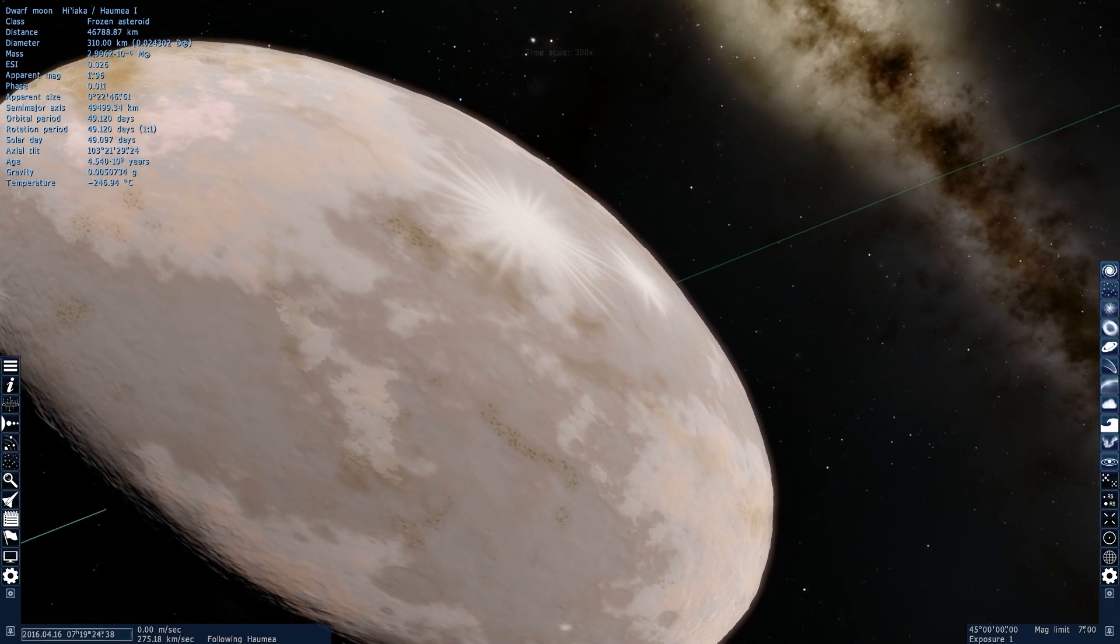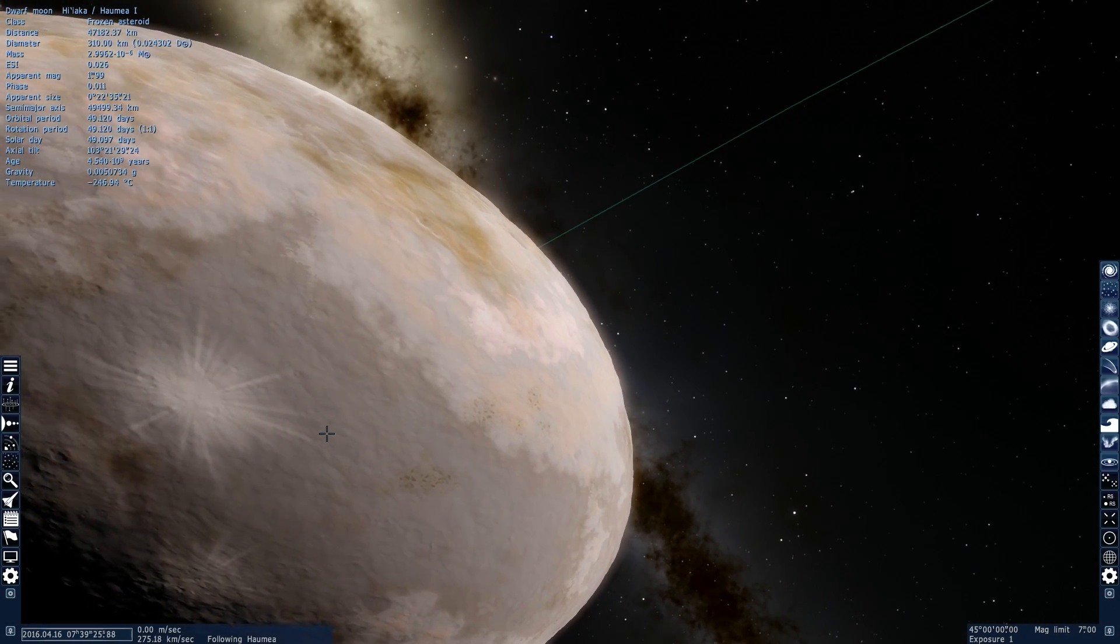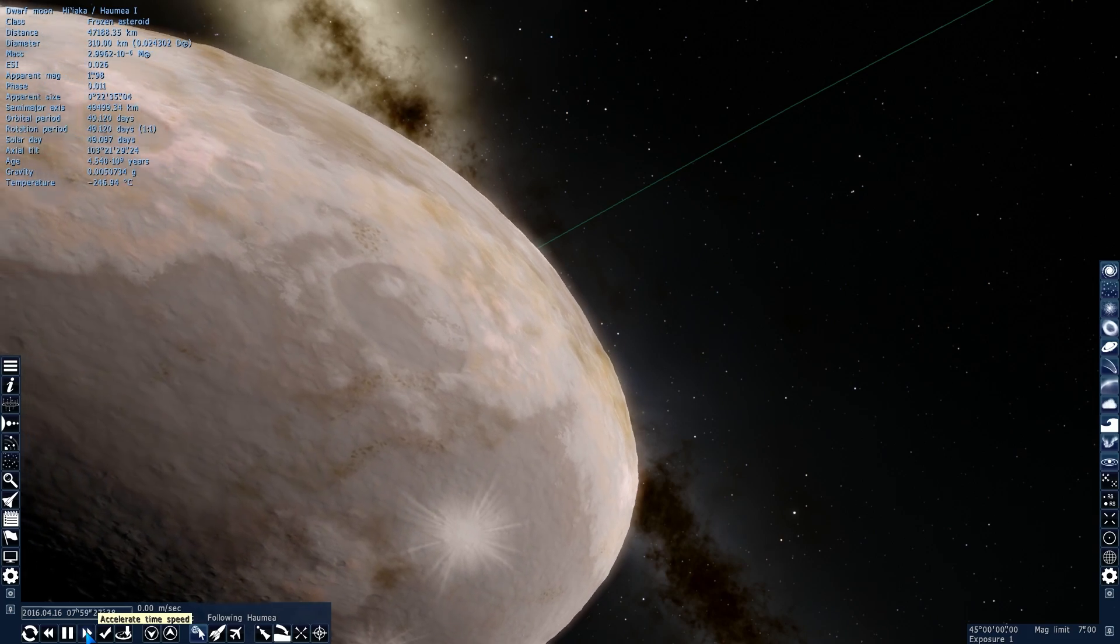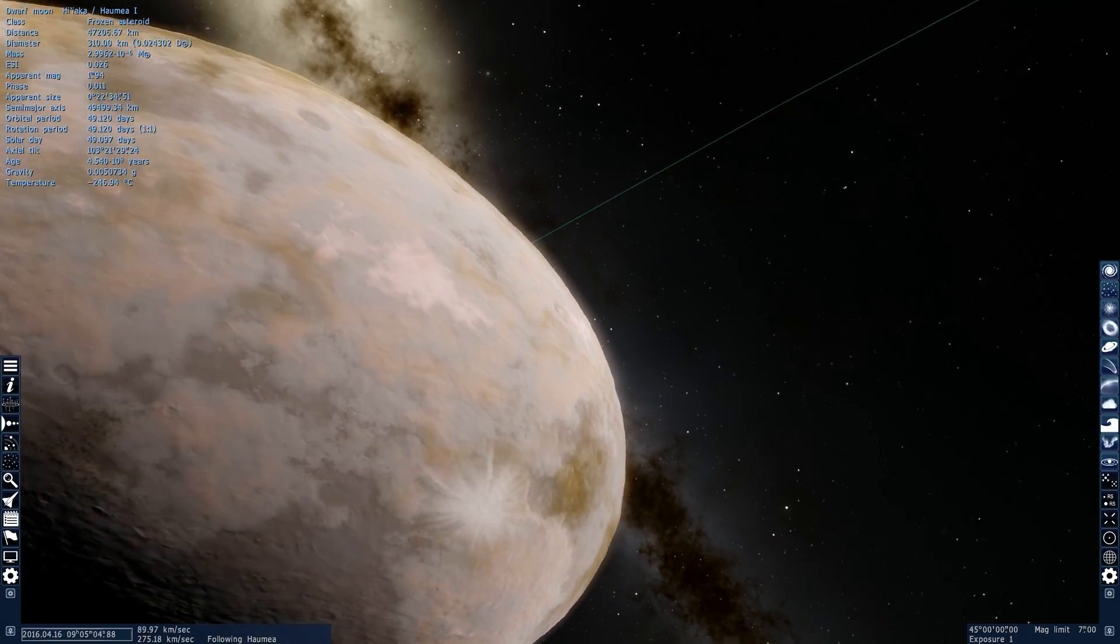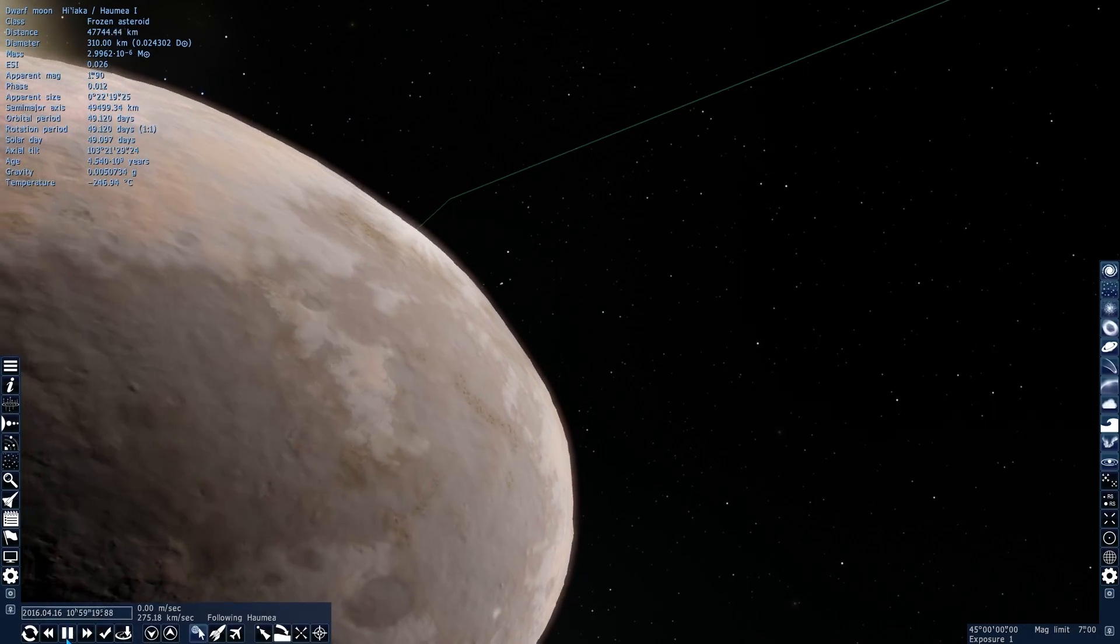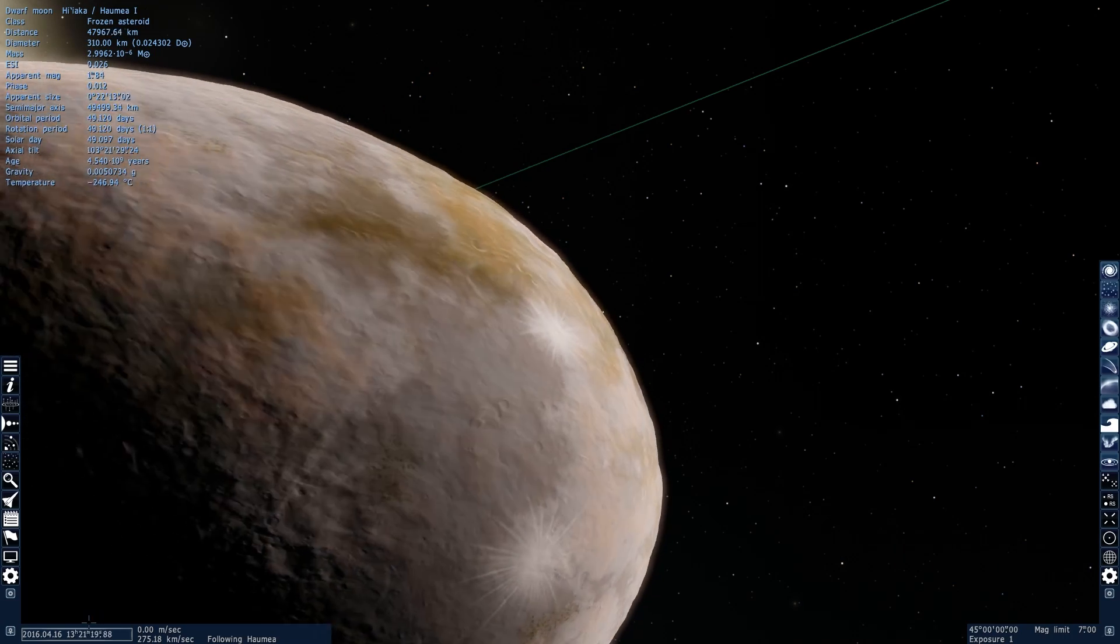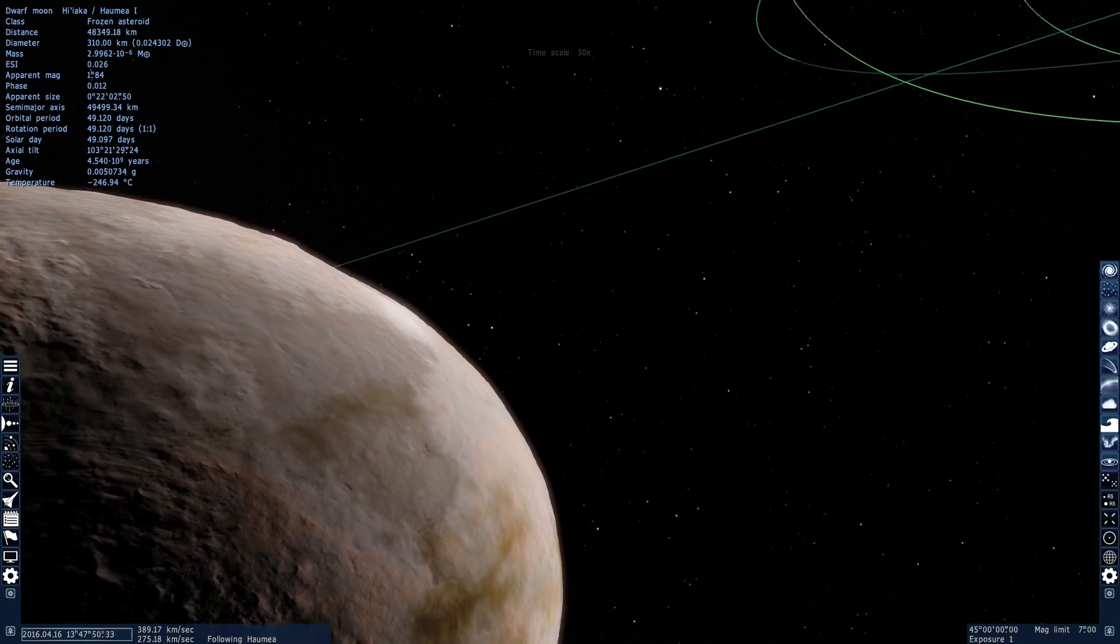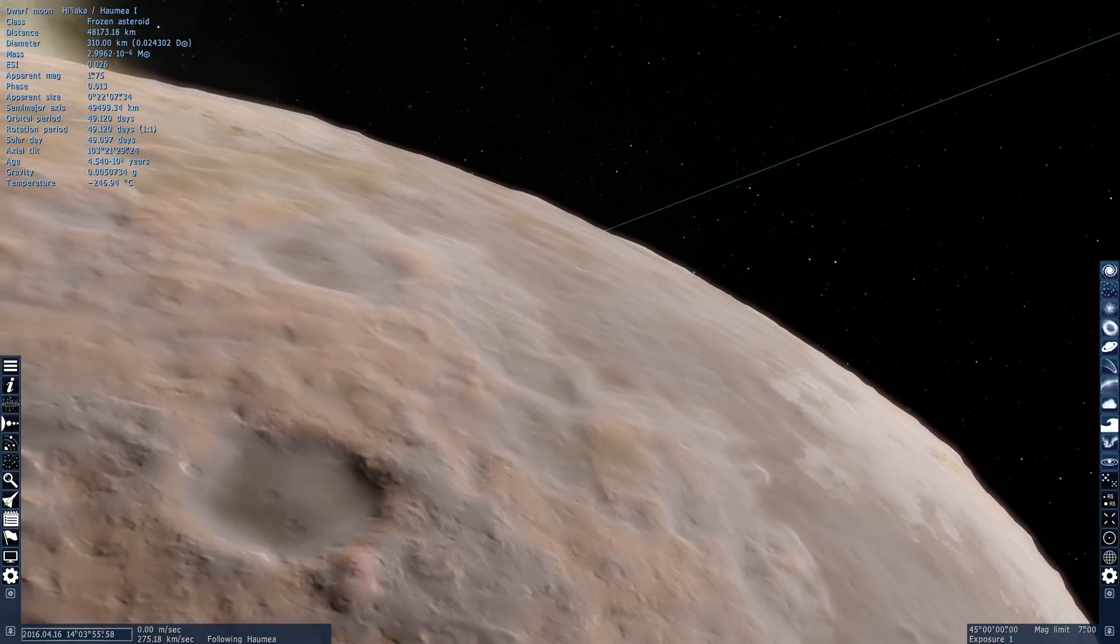Or maybe there's some other mechanism or some other object that actually warmed this dwarf planet up relatively recently and created a large amount of crystalline ice on its surface. Because crystalline water ice only forms at much higher temperature. As a matter of fact, the temperature on the surface should be about 50 degrees warmer. And it's not. And so there's that mystery. We don't really know where the crystalline ice came from. And so Haumea still has quite a lot of mysteries for us to discover.